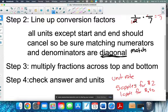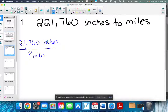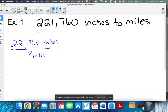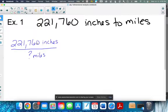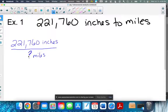These are the steps, and it's very important as far as how to line them up. So let's go through an example. Convert 221,760 inches to miles. This is what I have been given, and I'm writing it as a fraction like I'm supposed to: 221,760 inches over 1. We are trying to figure out how many miles that is.